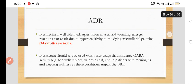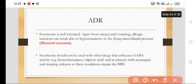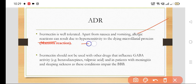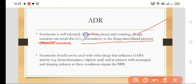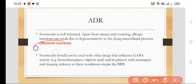Adverse effects: Ivermectin is very well tolerated. Apart from nausea and vomiting, allergic reactions can result from hypersensitivity to dying microfilarial proteins. This reaction is also called the Mazzotti reaction.